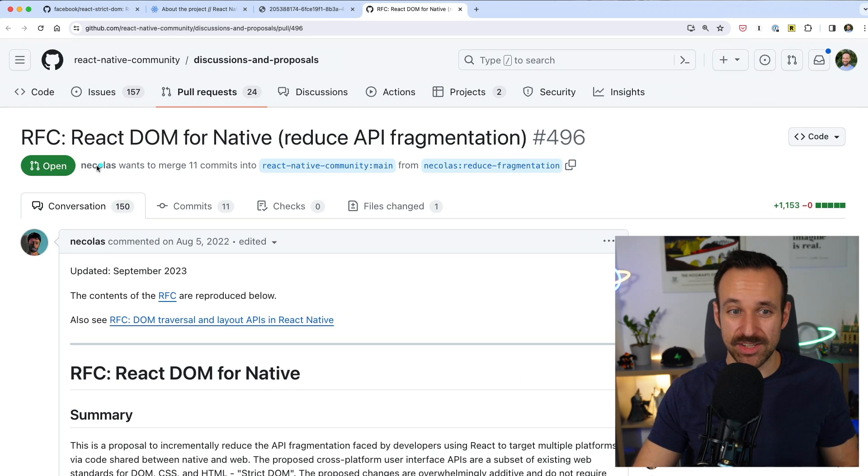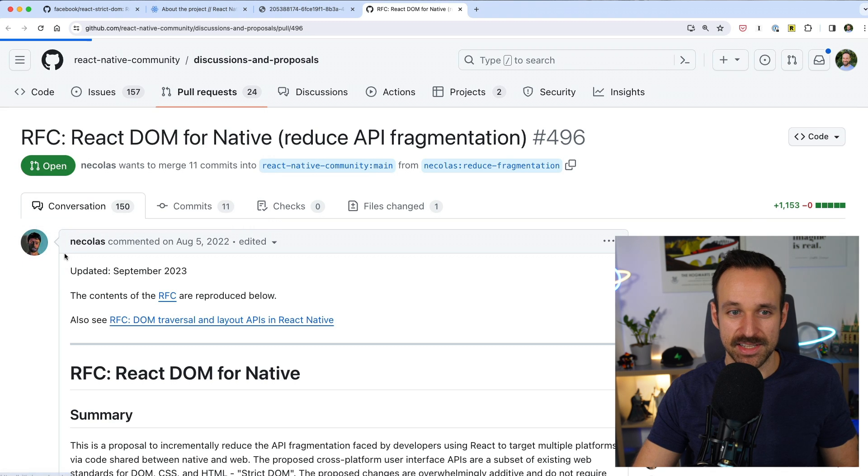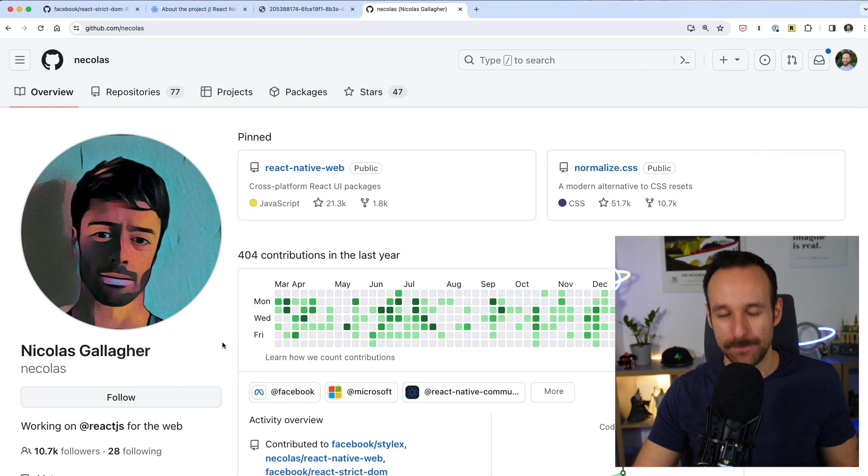React Strict DOM builds on an old RFC opened by Nicholas Gallagher, who is now working at Meta. So React Strict DOM is probably the successor to React Native Web. It is basically a subset of existing web standards — from the DOM to HTML to CSS. There are different renderers for React applications: on the web you have React DOM, you had React Native, and now we probably have React Strict DOM.